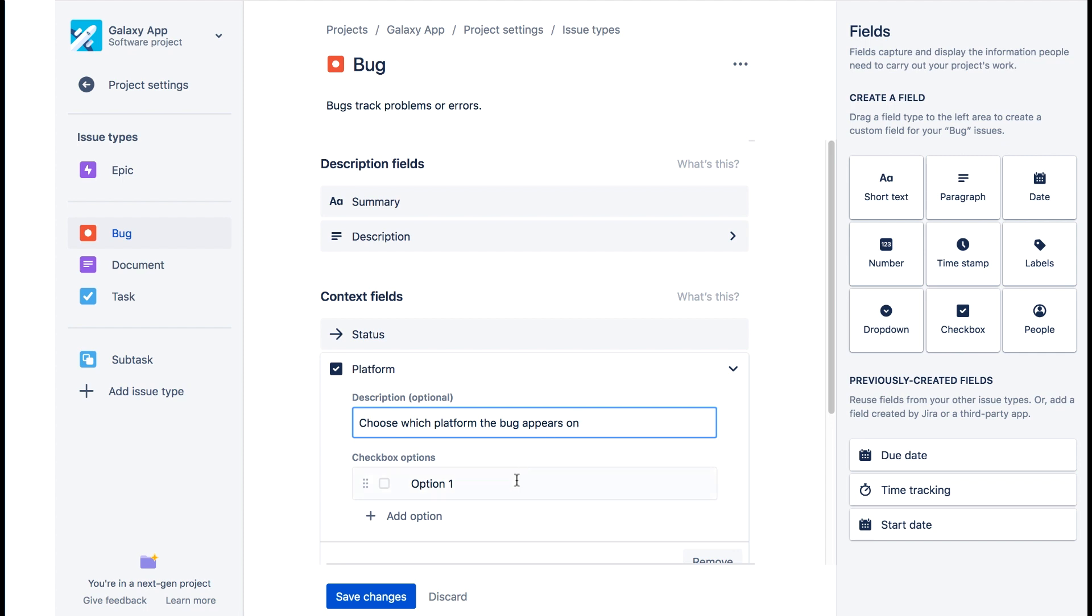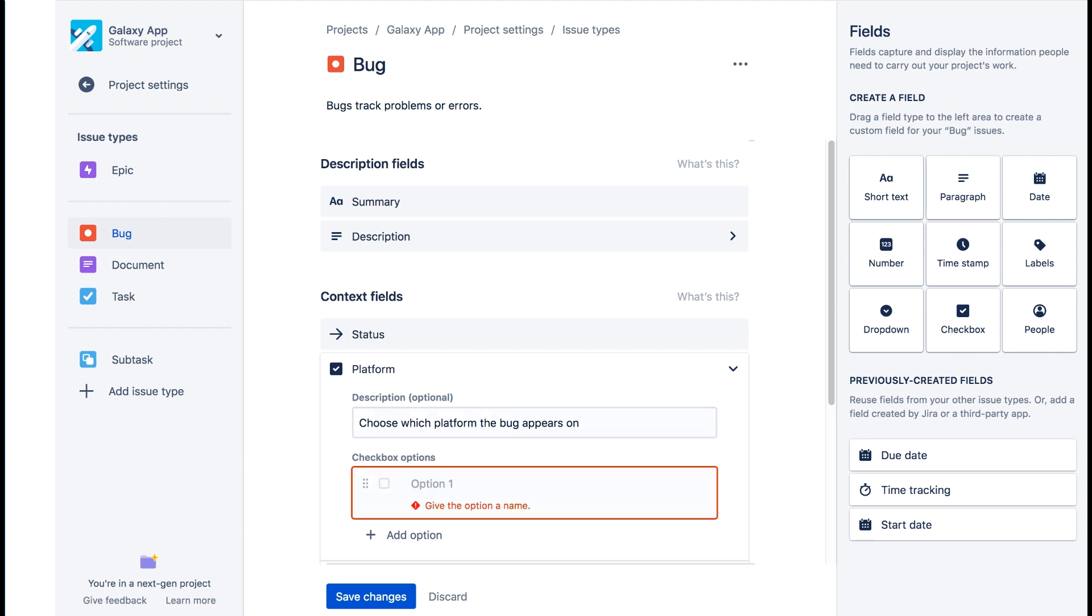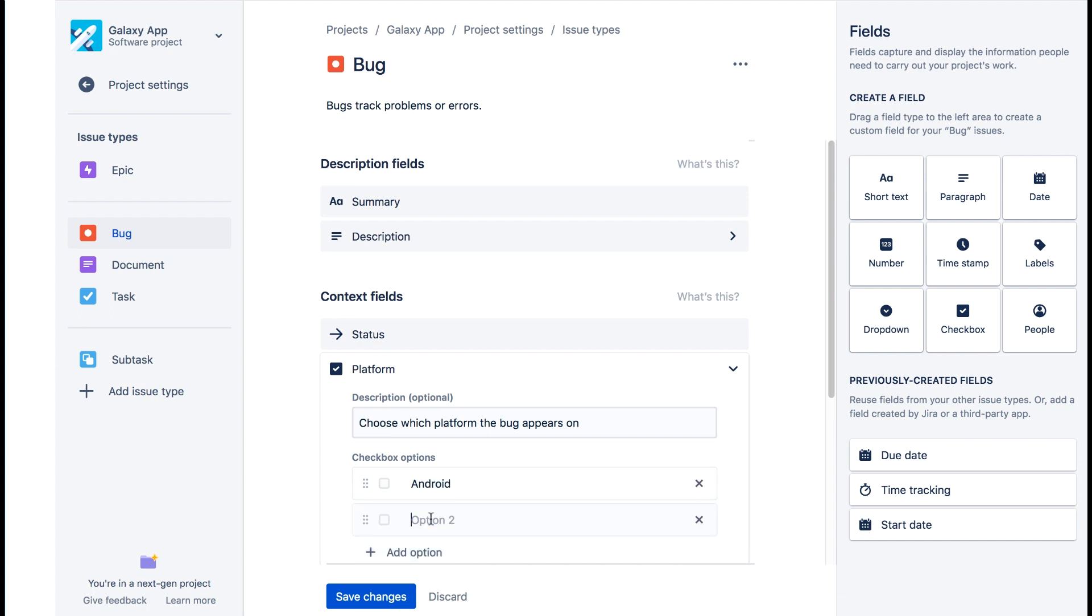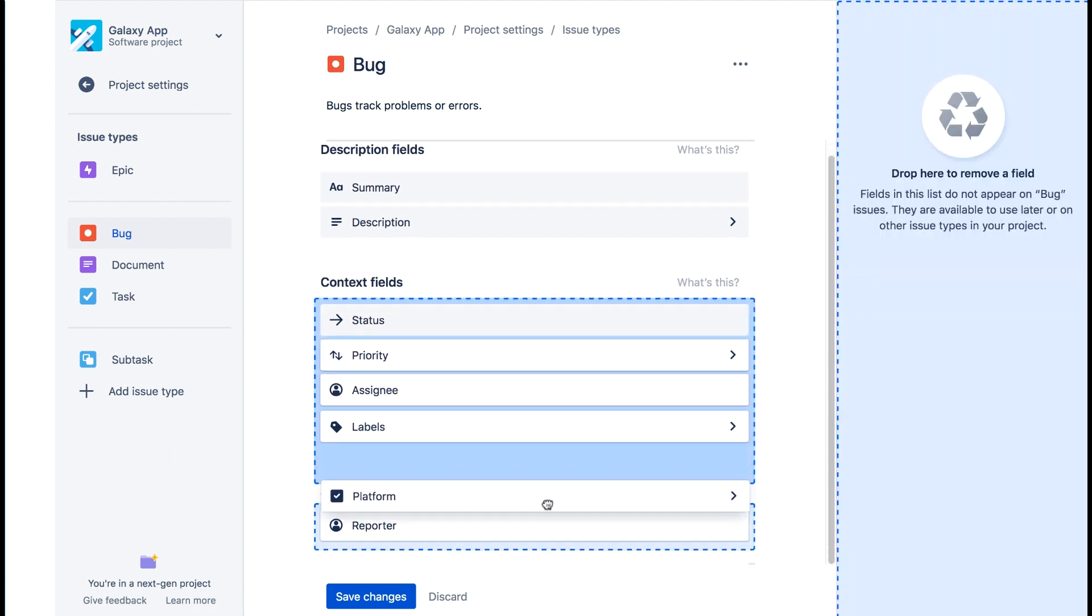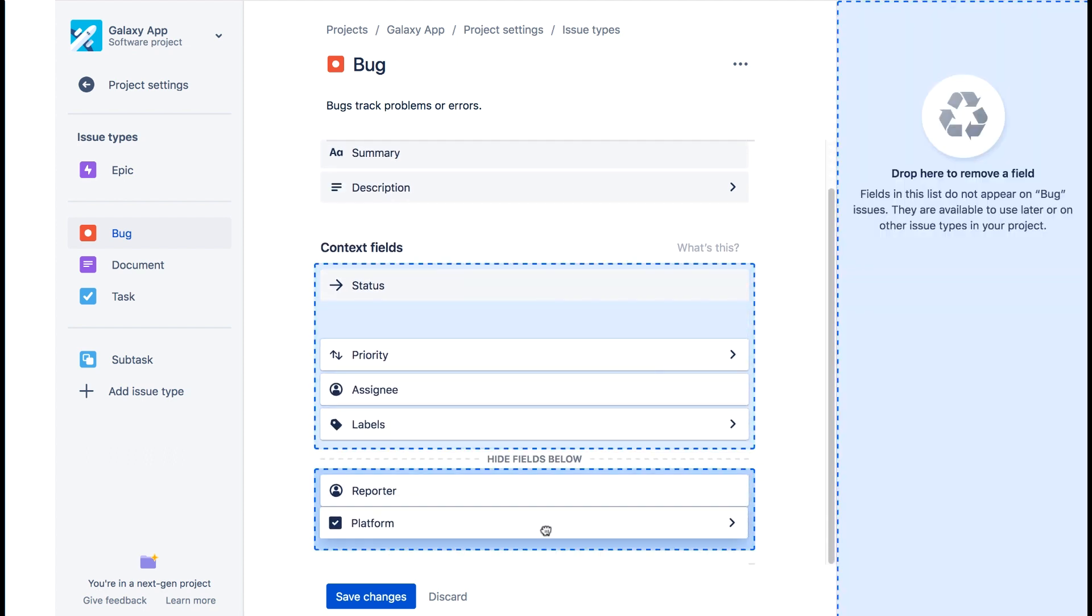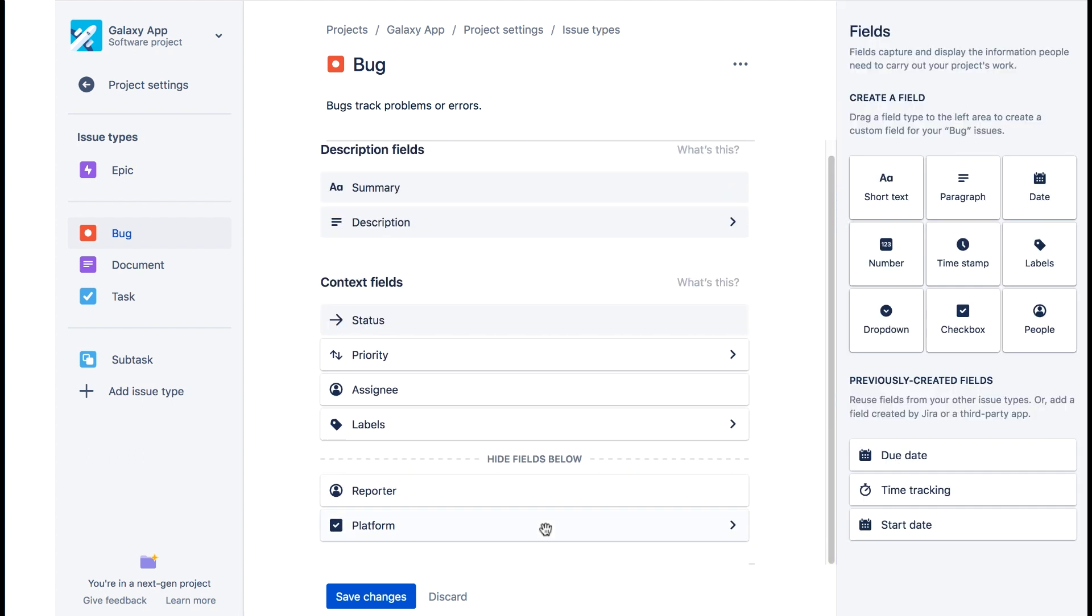We'll highlight the first option and replace it with Android. Then we'll add another option for iOS. Let's collapse these details. And we'll drag this new platform to be in the hide fields below section. Now let's save our changes.